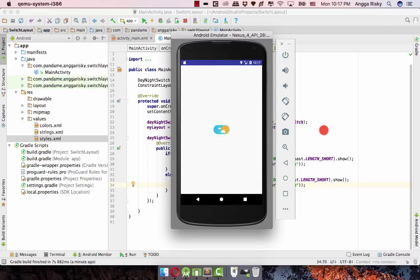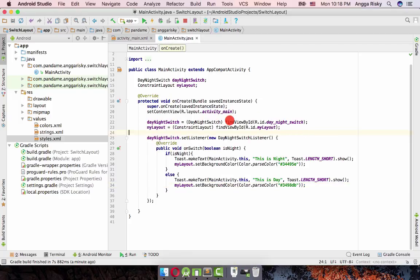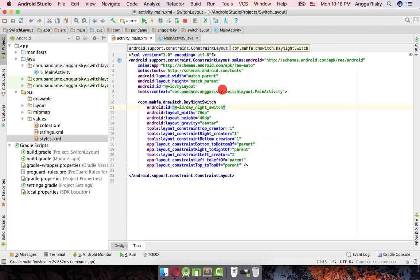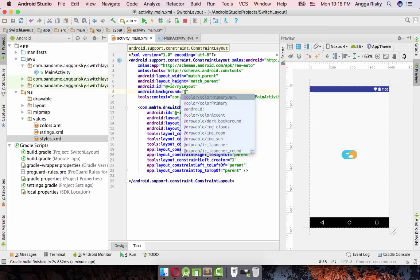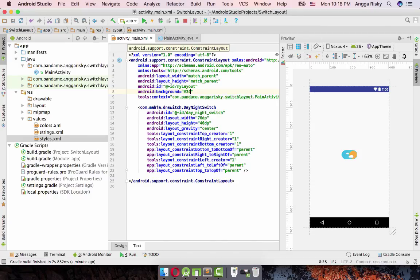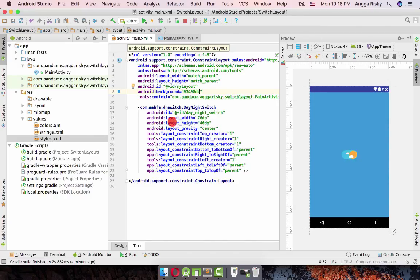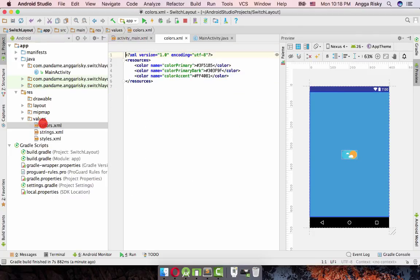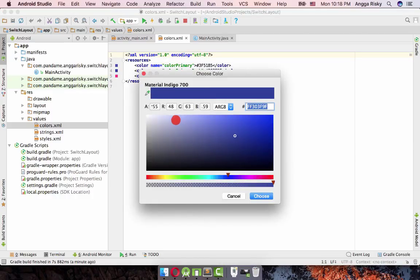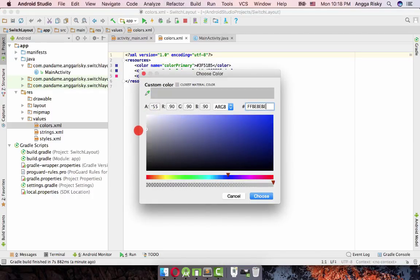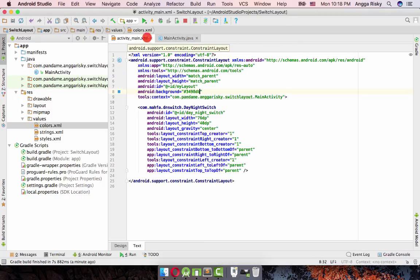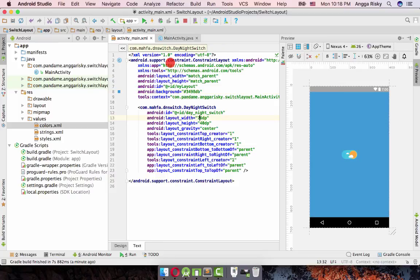The problem is whenever you launch the application the background starts white. Since the initial state is day, I'm going to go to the activity and set the background color. Also for the color primary dark, which is the status bar, I'll change it to the natural color. The color looks natural now.